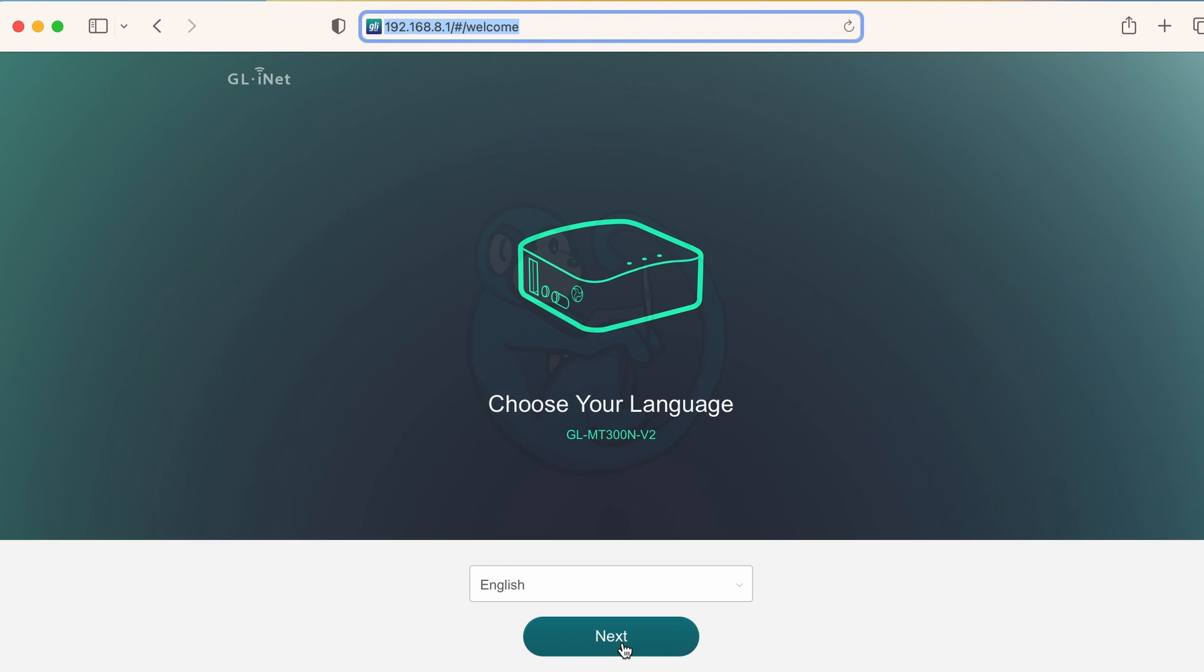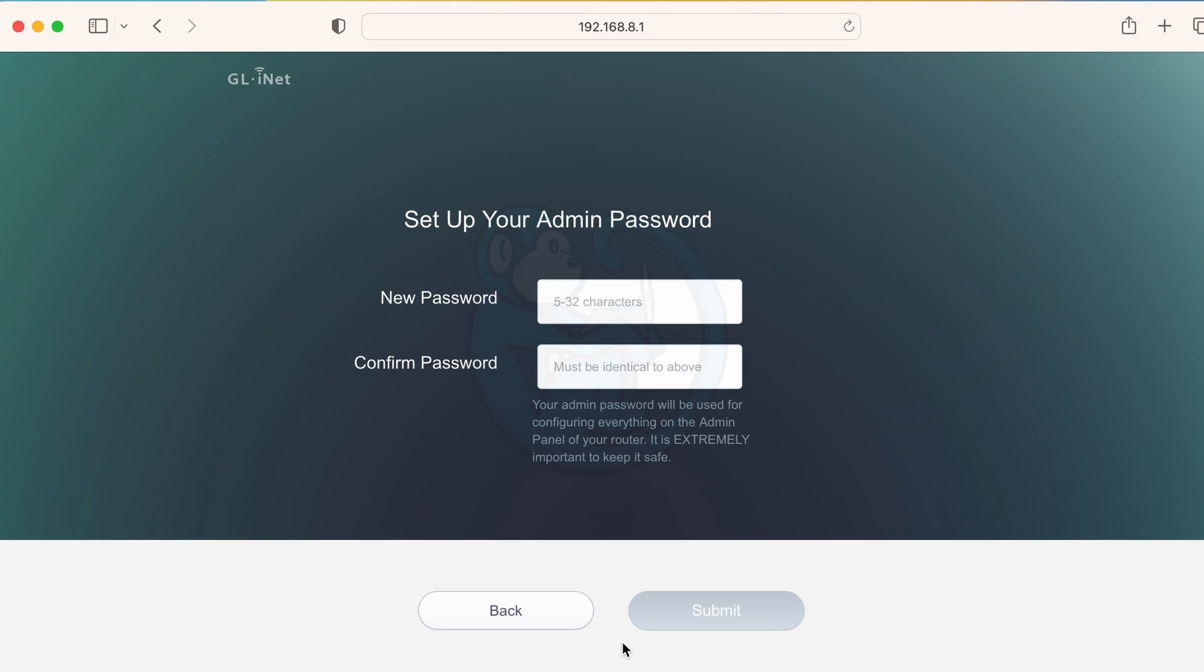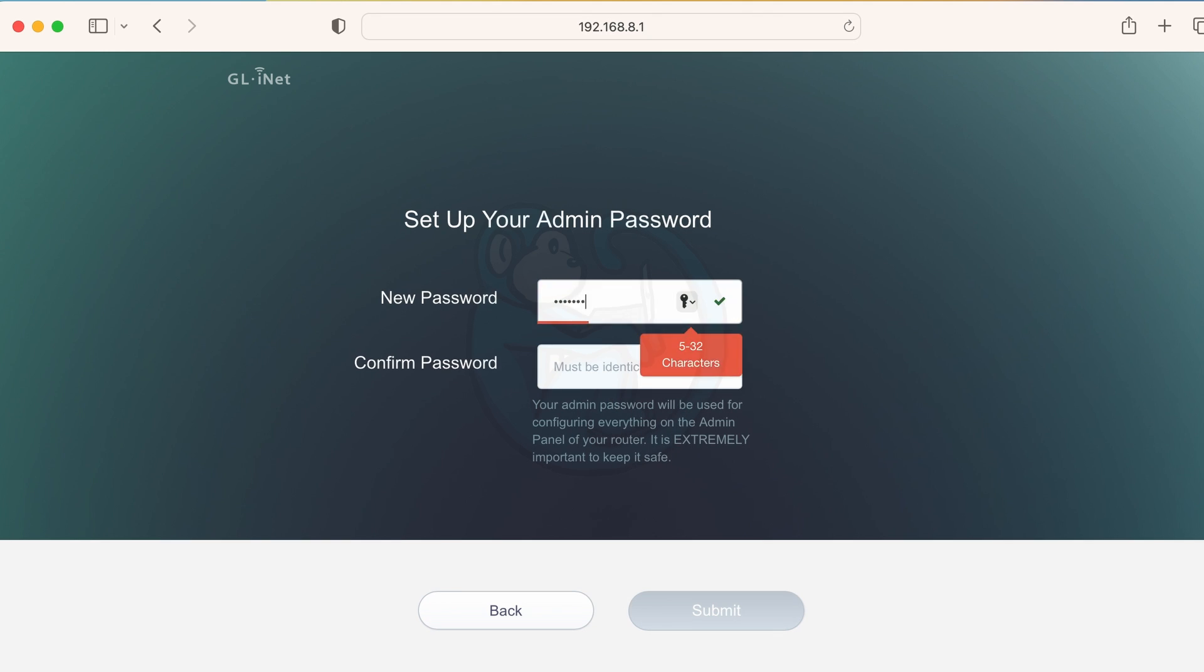You're gonna be asked for the setup language which I'm gonna use English, and then you're gonna be asked to set up an admin password. I'm going to type in the router's default password because I don't want to have to remember another password.